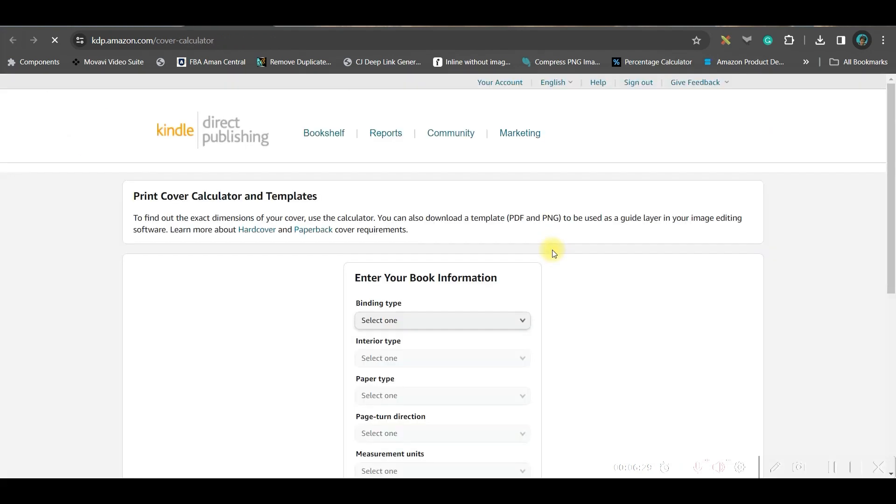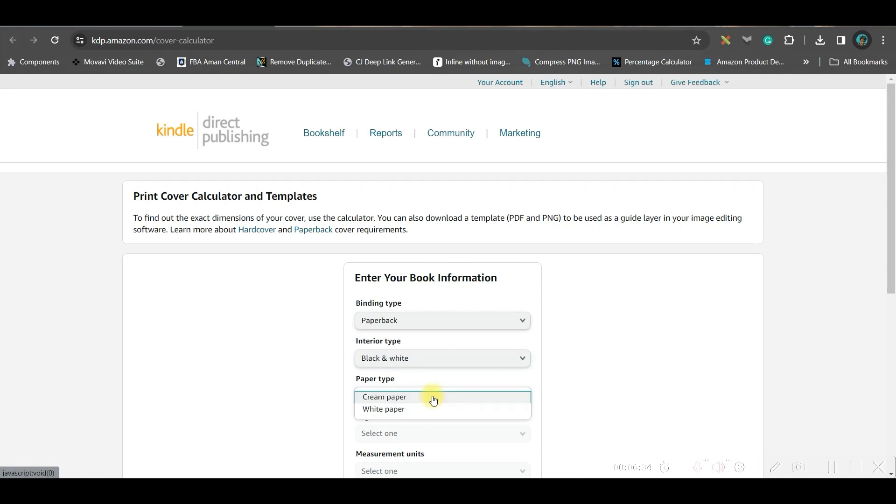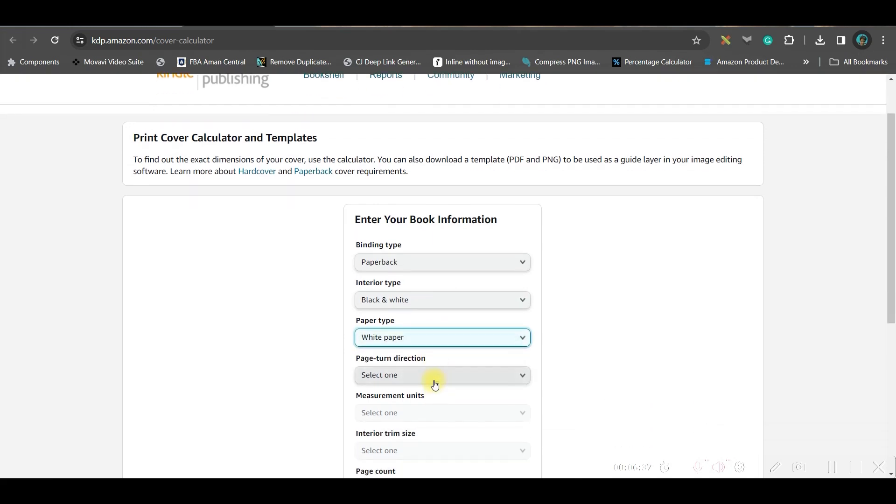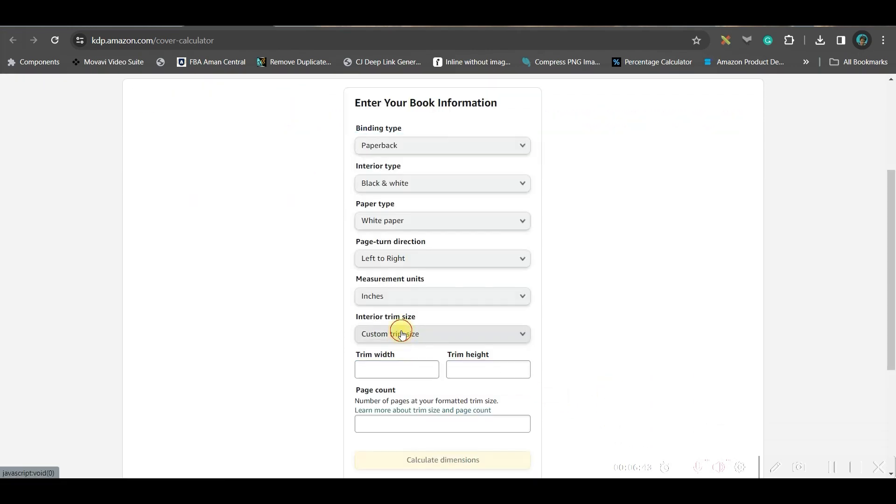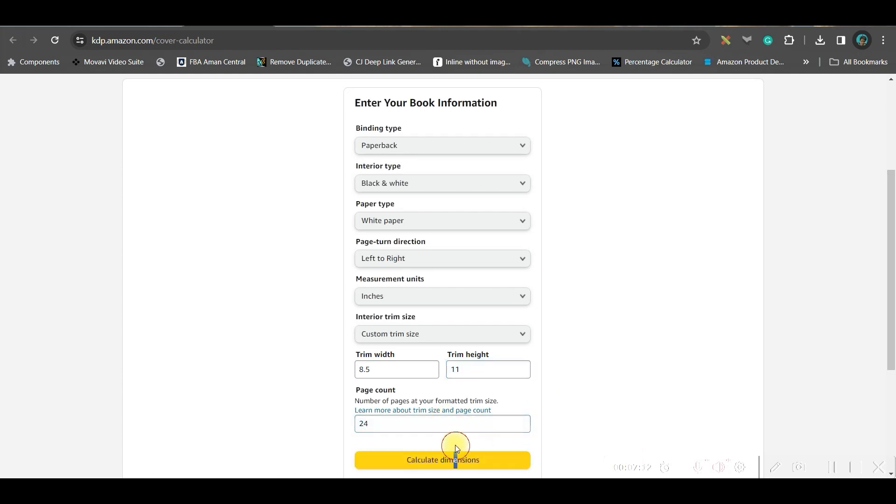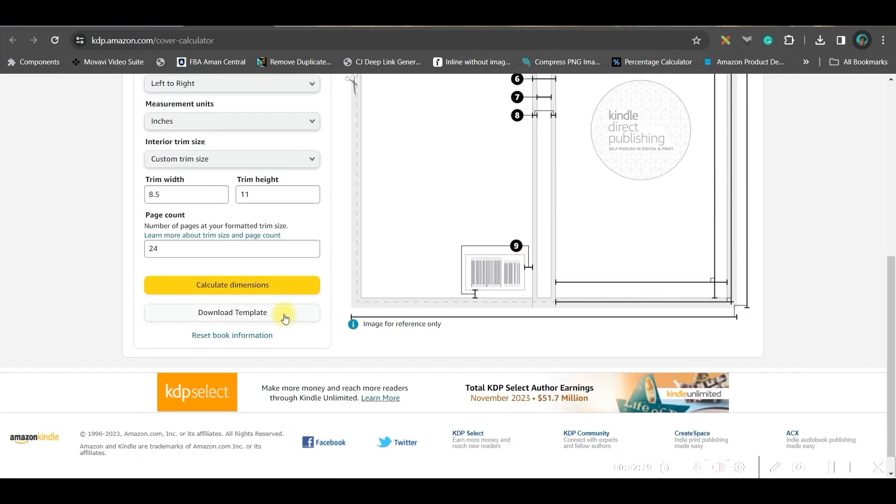Go to format your paperback option. Come to this cover template option and here you'll have to select paperback, black and white, white paper, left to right, inches. From here you'll have to go to custom size. Here you'll have to give 8.5 and then trim height is 11, and then here at least 24 should be the number of pages. It can be anything more than 24. Calculate this and once this is calculated you'll have to download this template.